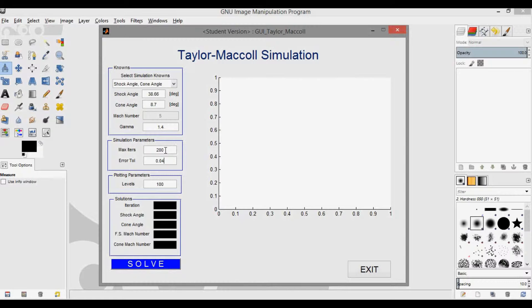So to find the Mach number requires iteration. So I've set a max iteration limit as seen here. I also set an error tolerance for convergence, and here the levels just indicate how closely spaced you want the contour plot levels to be. The higher the number, the nicer the picture looks, but the slower it displays. So 100 seems to work nicely in our case.